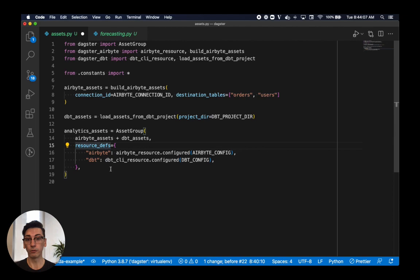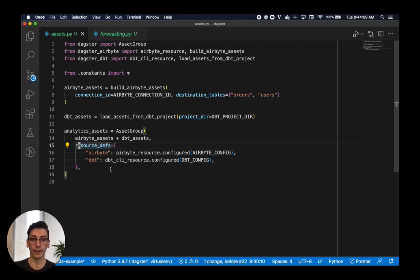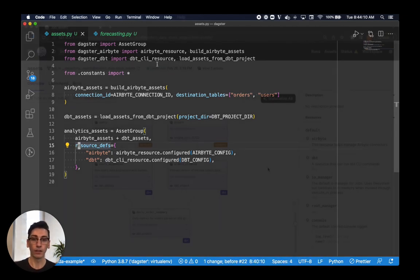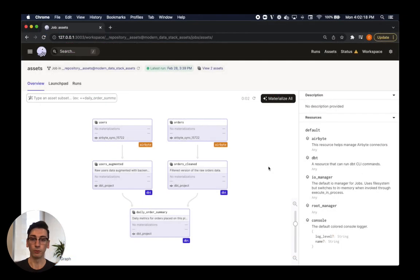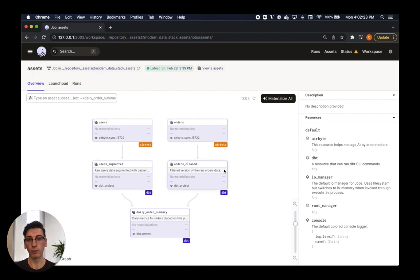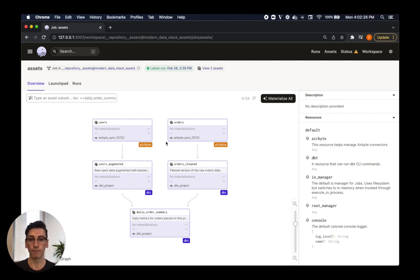Now that we've defined these assets, we can view them in Dagster's UI tool, Dagit. Here, we see a view of all the assets that we've just defined and how they're all connected. In this case, each table that Airbyte syncs is an asset, and each model in dbt is an asset.